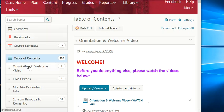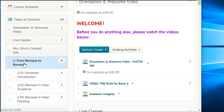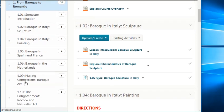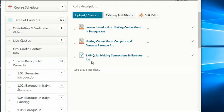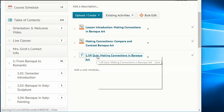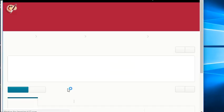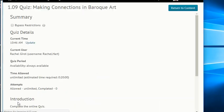We are in the content tab in the table of contents, Unit 1: From Baroque to Romantic. Today we're reading 1.09 Making Connections: Baroque Art. Right-click on the quiz and open that in a new window, get it started.